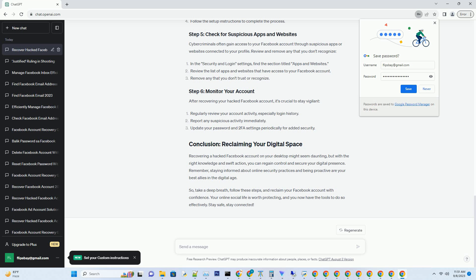Log out of other devices. Click on the security and login settings in Facebook to log out of any other devices that might have access to your account.